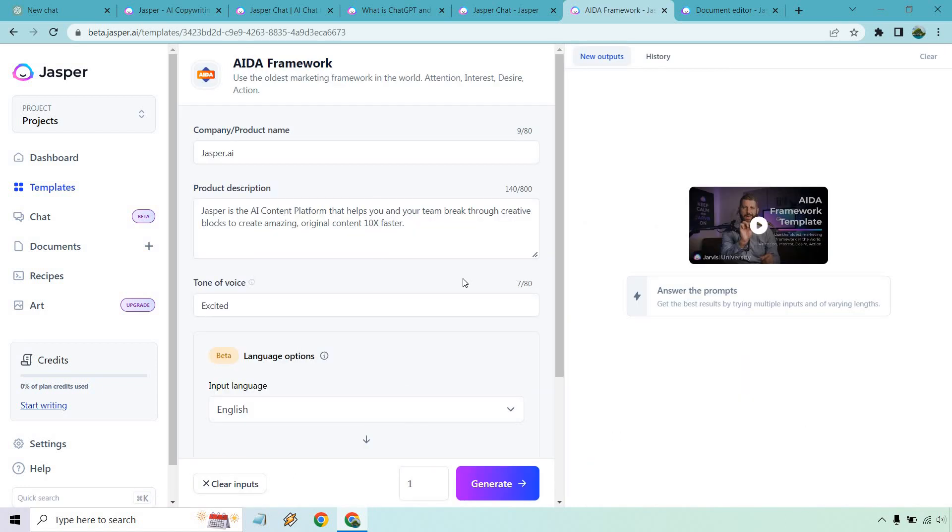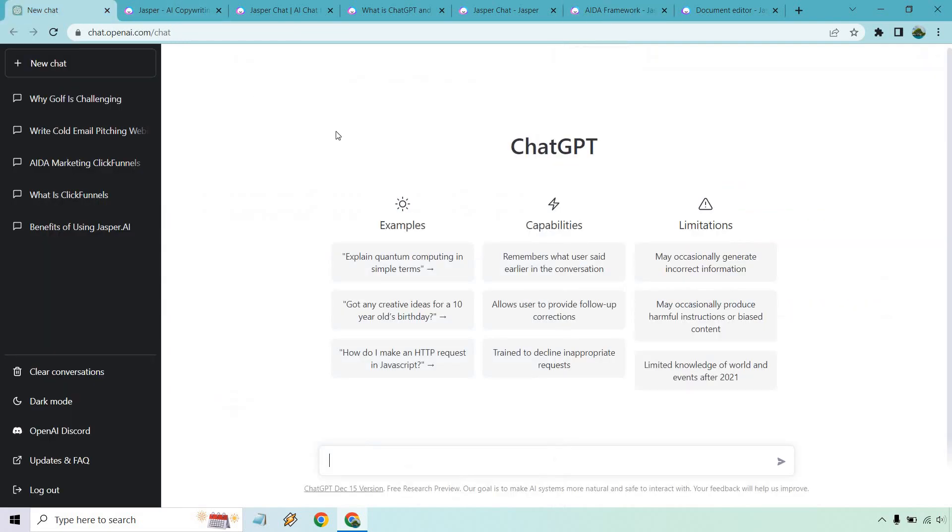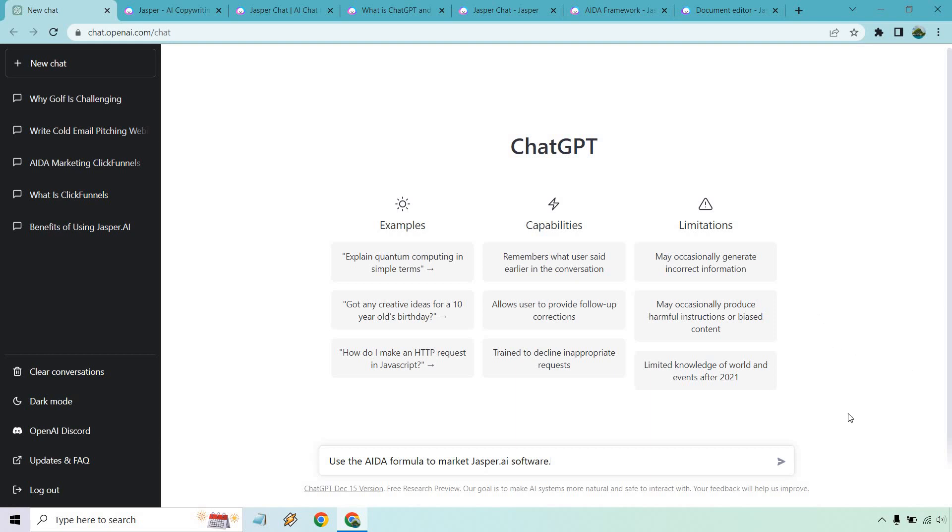So in here I just have Jasper.ai and I said Jasper is the AI content platform that helps you and your team break through creative blocks to create amazing original content 10 times faster. If I go over here, there's not exactly templates but I could probably say something like use the AIDA formula to market Jasper.ai software. I've tested this before and I don't believe it can do it yet, it's still in the early phases but let's click on the run.